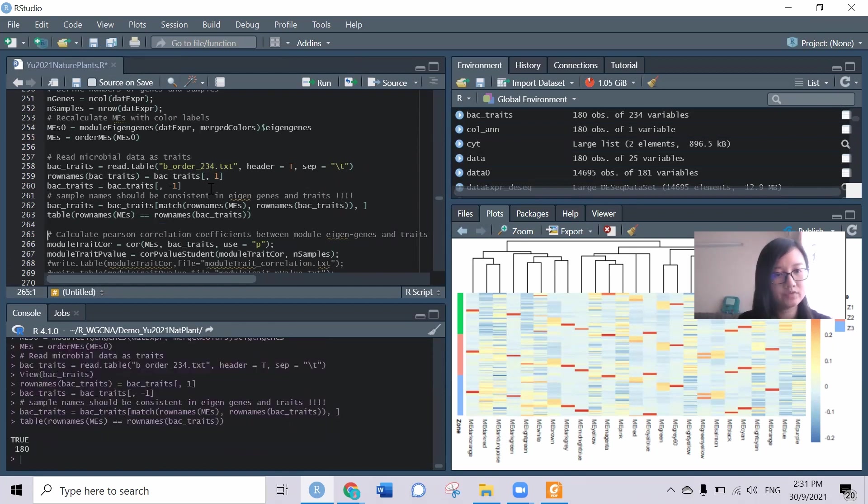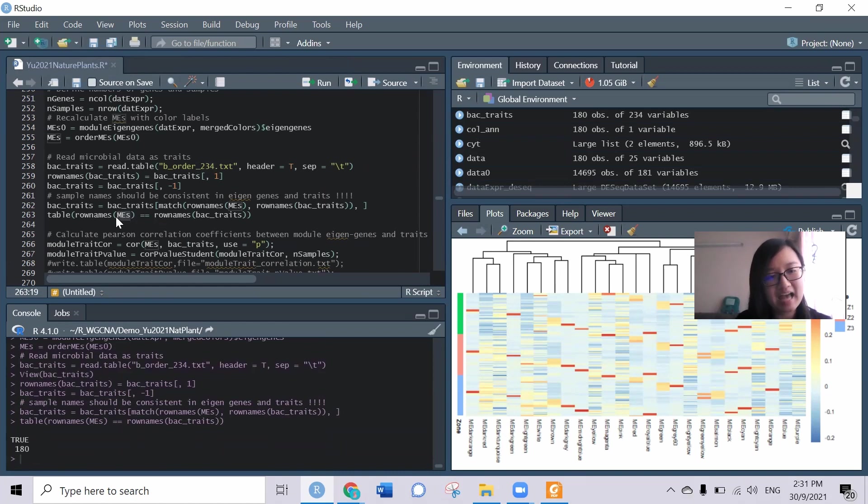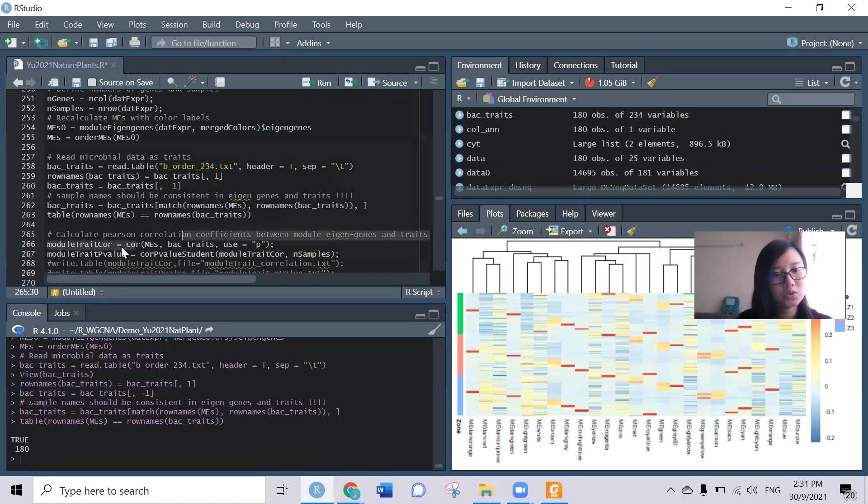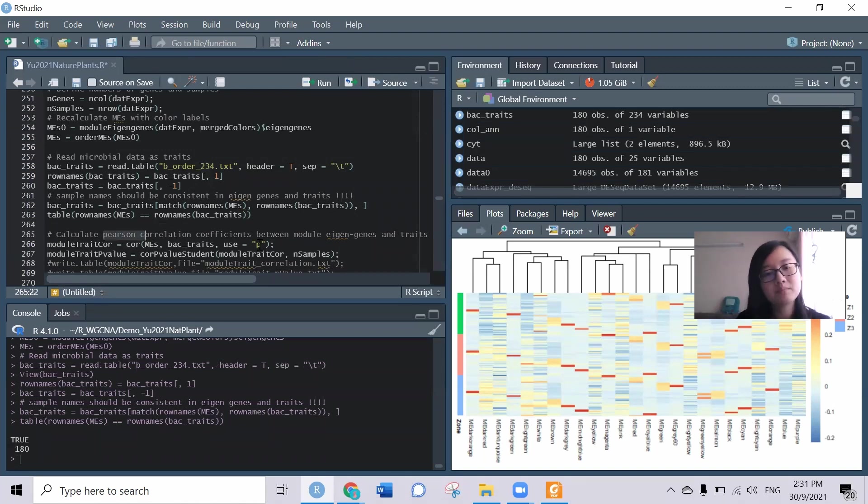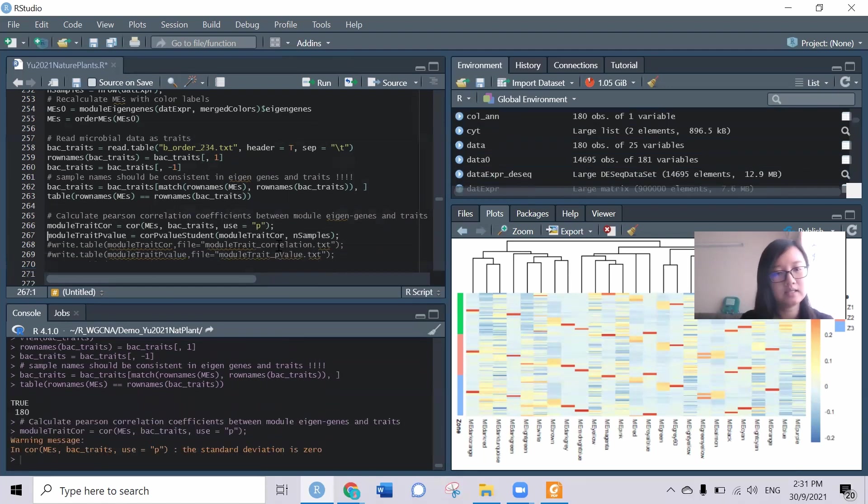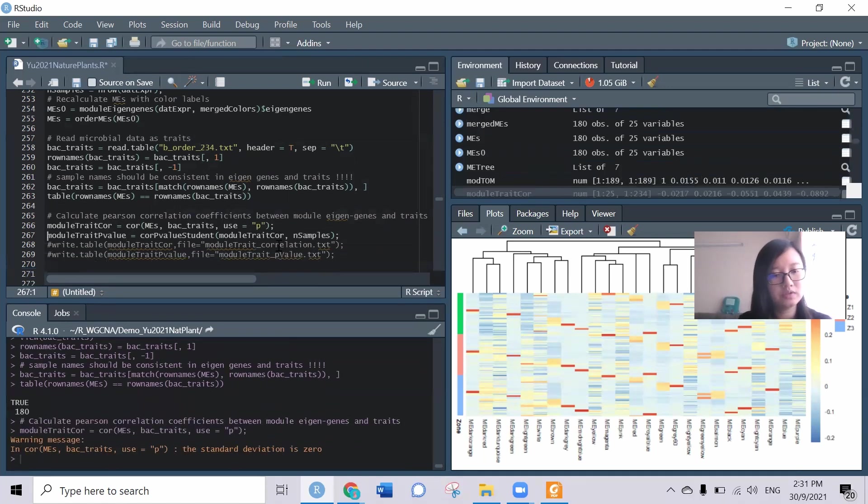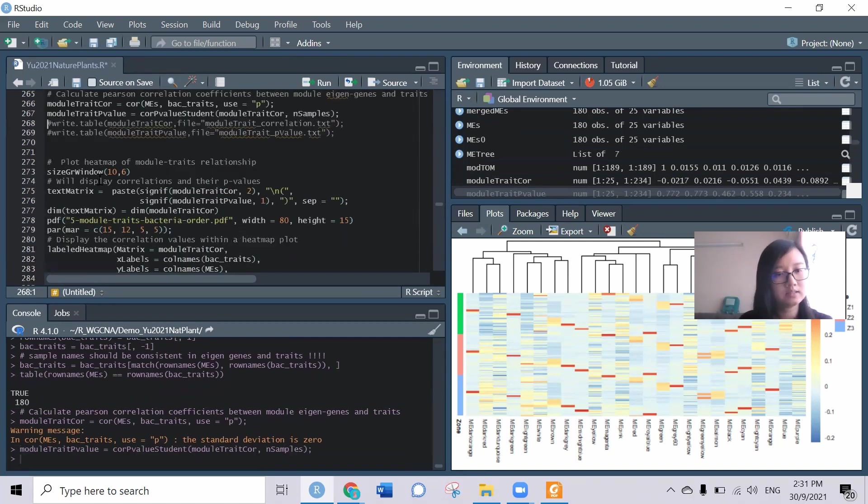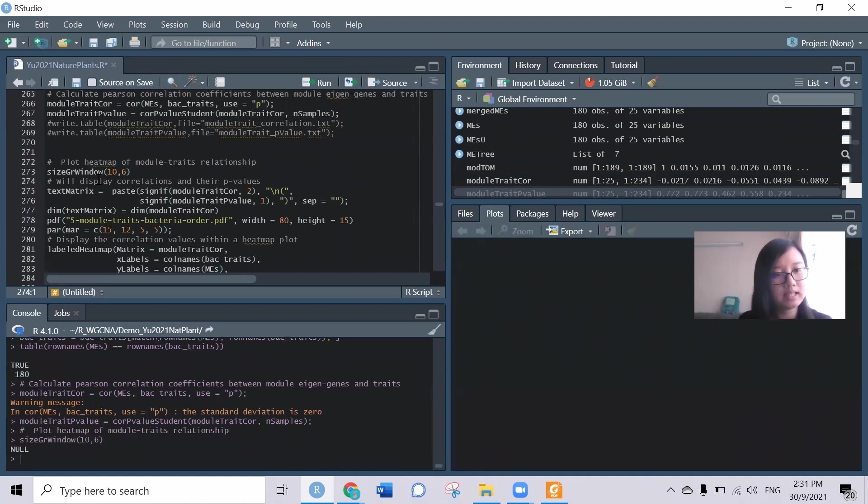We can check whether the row names of the ME, which is the module eigen genes, and the bacteria trait are all similar, which means we can do the correlation between them. Here they use the Pearson correlation, but based on your experiment needs you can also change it into other types of correlation. We try to correlate them and get the p-value and next we can try to plot the heat map between them.